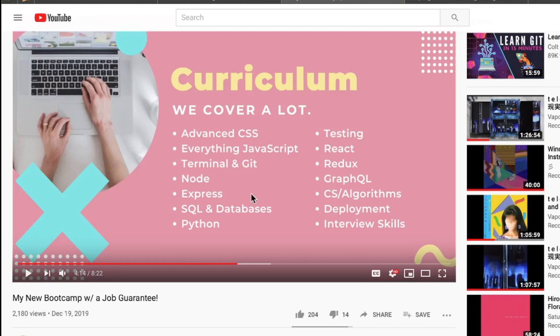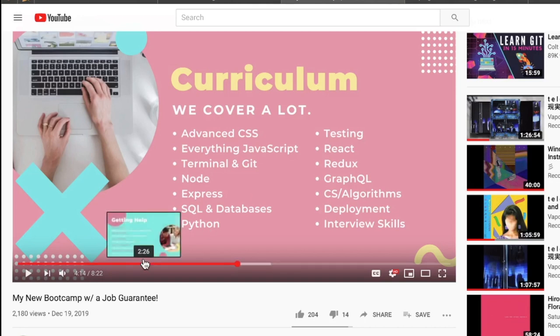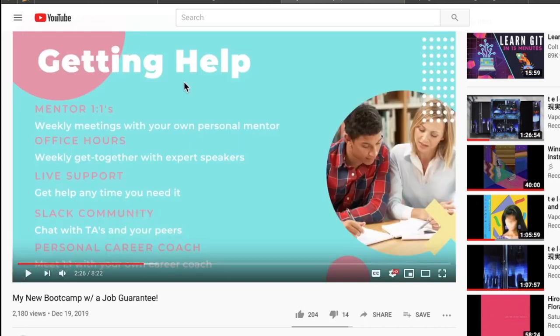Here's the curriculum—all the stuff you'd expect with an online bootcamp. This is completely online. This new bootcamp is 100% on your own at your own pace. However, one of the features: we got mentors, office hours, live support, Slack community, and personal career coach.